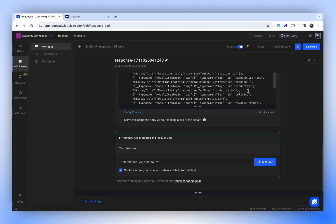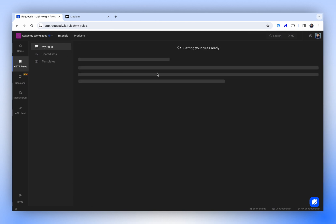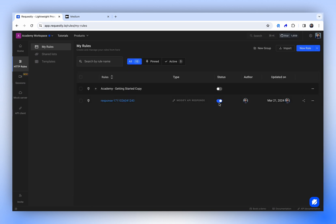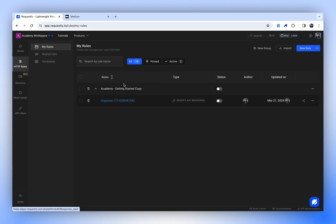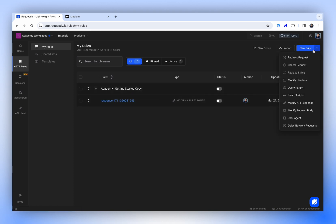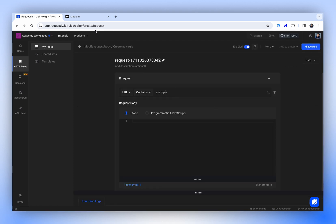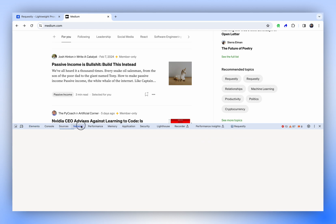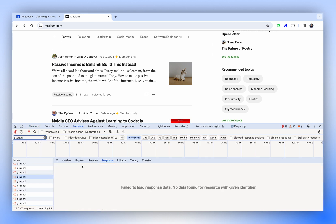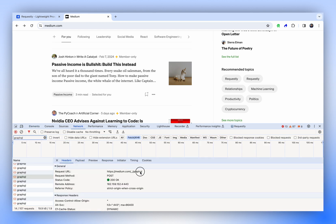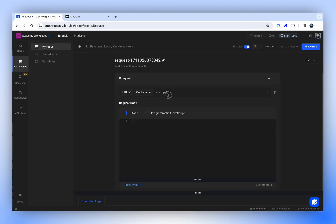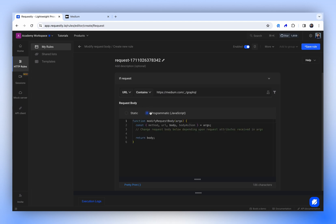Now, let's attempt to modify the request. Before doing that, let's turn this rule off, as it will keep modifying the response of this operation. And we are going to modify the request body of the same operation, so let's create another rule to modify the request body of the same GraphQL API. Let's check this request once again. We'll copy the URL endpoint. In this case, we'll use Programmatic JavaScript.